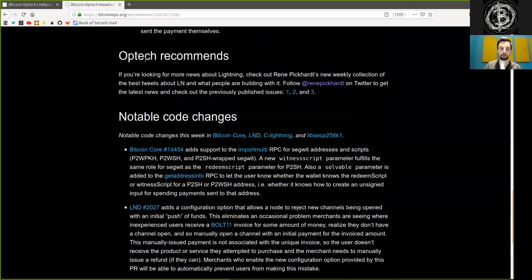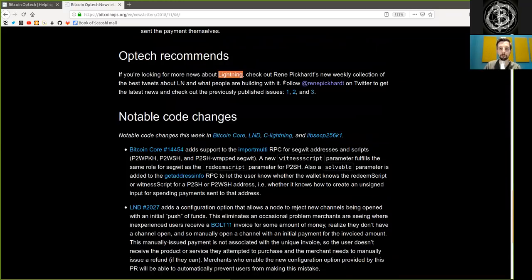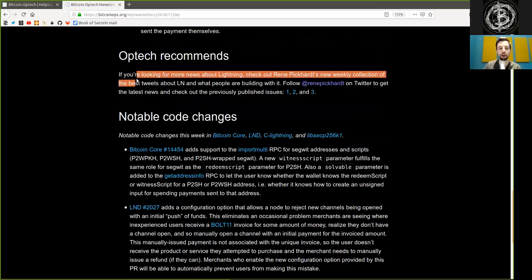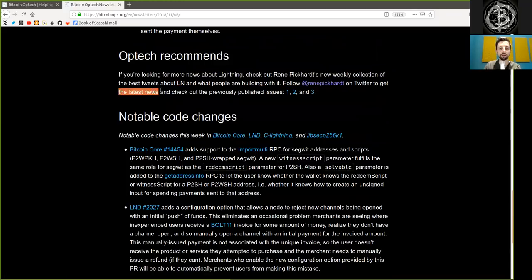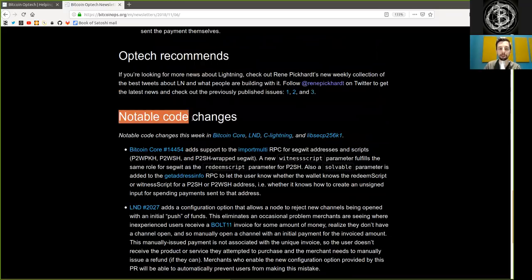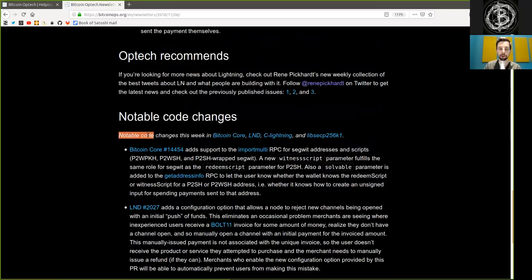Optech recommends. If you're looking for more news about the Lightning Network, check out Rene Picard's new weekly collection of the best tweets about Lightning Network and what people are building with it. Follow Rene on Twitter to get the latest news and check out the previously published issues 1, 2, and 3.